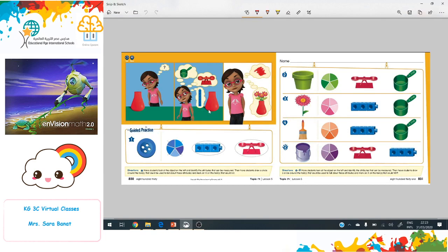Okay guys, now I want everyone to get their math book because we are going to start working on pages 830, 831, and 832.